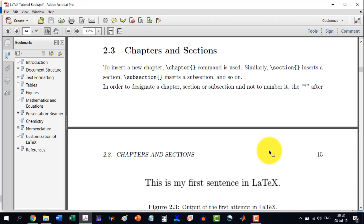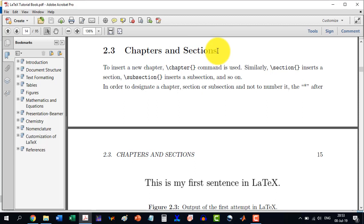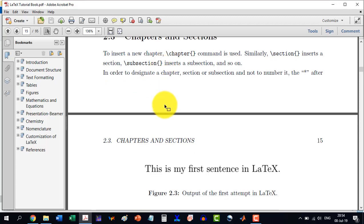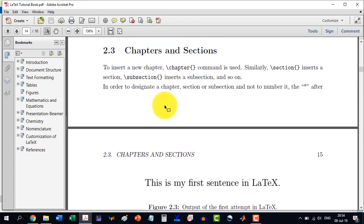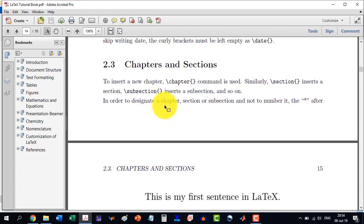Welcome to the sixth video in the LATIC tutorials, a comprehensive series. In this video we will discuss section 2.3: chapters and sections. We will discuss how to make sections in a given chapter, subsections, and how to include them in the table of contents. So let's start with the tech.